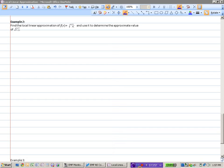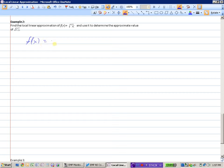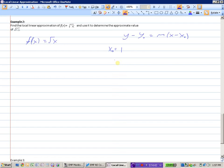Example 2. Find the local linear approximation of the square root of x, and then use that line to approximate the square root of 1.1. We can't do the square root of 1.1 without a calculator, but we know the square root of 1 is 1, so it would be slightly more. We'll use our tangent line to figure that out. So f of x equals the square root of x. We need x-naught — that's 1 — and f of 1 equals 1.